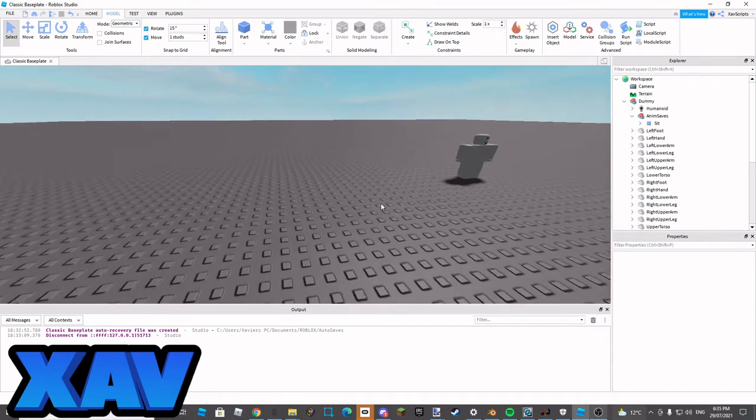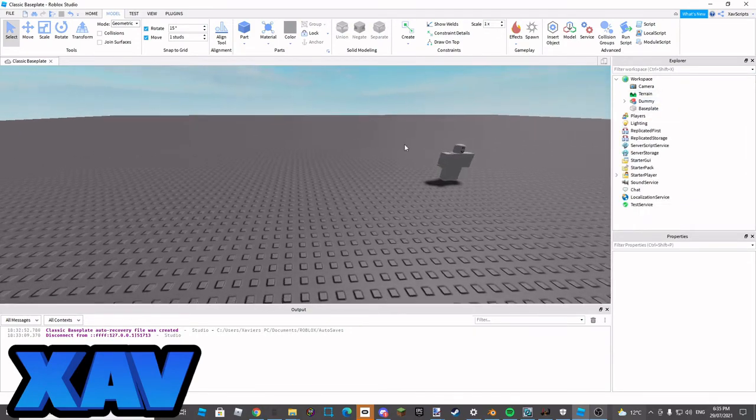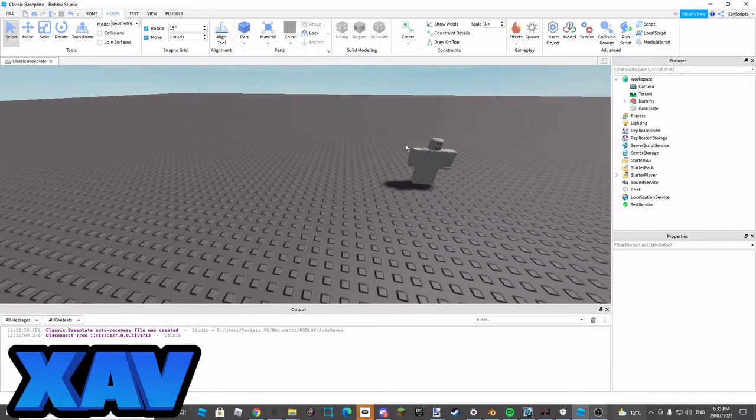Hey guys, welcome back to a brand new video. Today I'm going to be showing you how you can make your very own animations with seats for your vibe game or something.